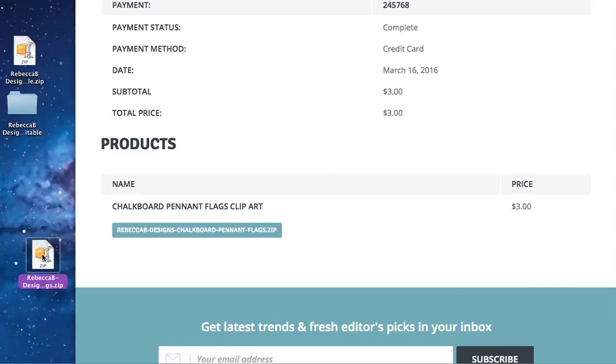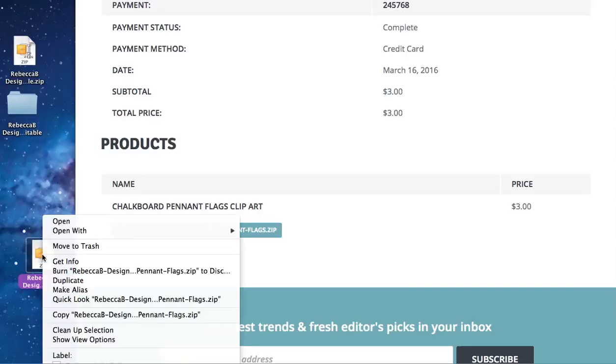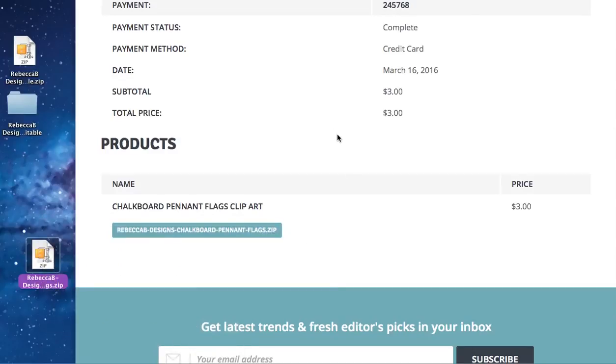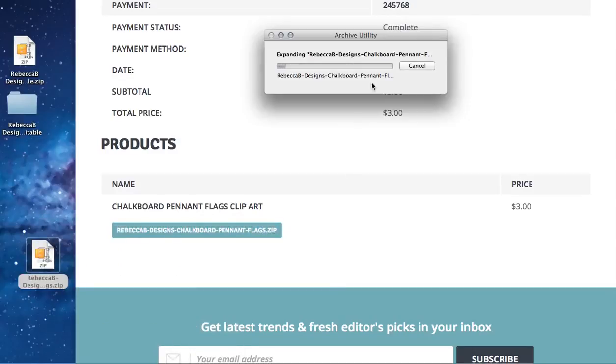To unzip your file, you need to right click your mouse whether you're using a PC or a Mac. What we then need to do is archive the utility if you're using a Mac. If you're using a PC, right click and you'll also see the option to unzip your file. Click that and you will see that it automatically starts doing that for you on your computer. Once that finishes unzipping, you'll see that it pops up here ready to open.